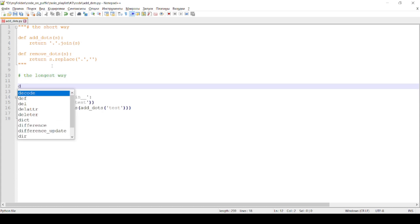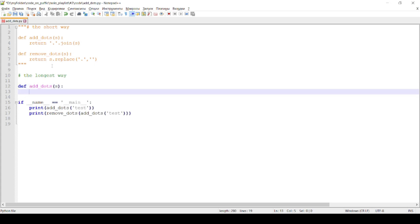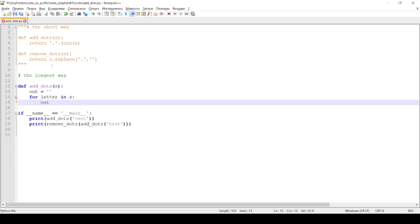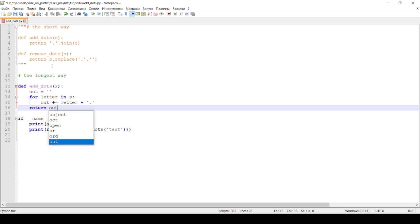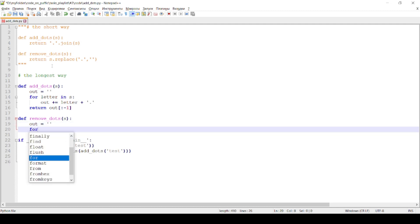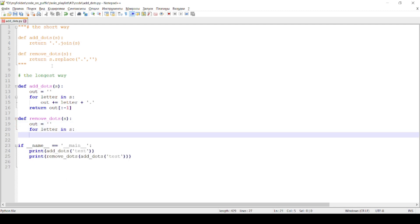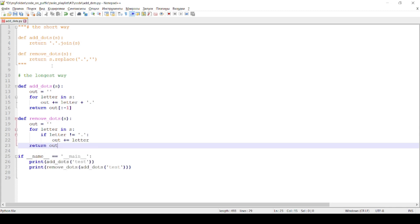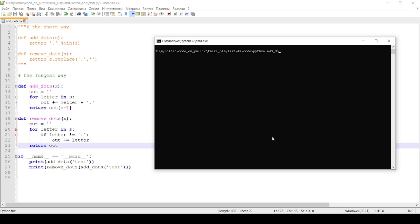The first longer way is written using for loop statements and string concatenation, along with the removeDots function. Run in terminal.